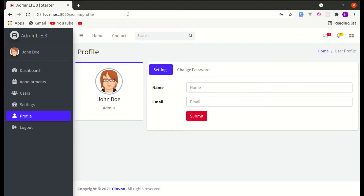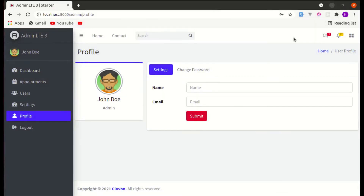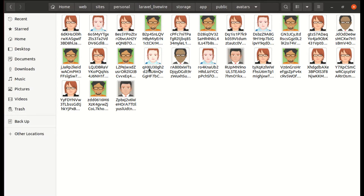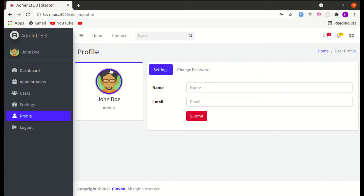Welcome back to another video on building a multi-profile Laravel and Livewire application. In this video we'll be discussing two things. First, when someone changes their profile picture it gets changed successfully, but we haven't deleted the old one from our server — it gets stored on the disk. We don't want that to happen; when someone changes their profile picture we want to delete the old picture and replace it with the new one.